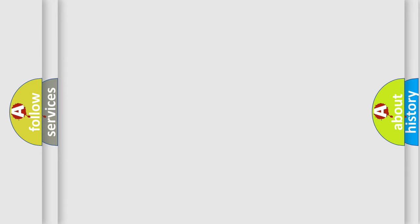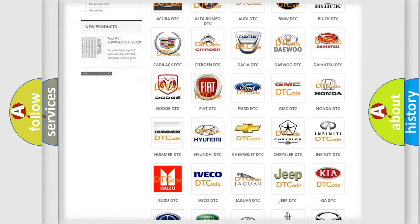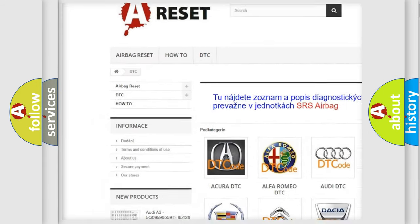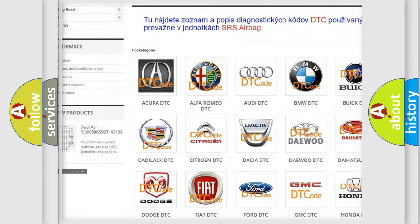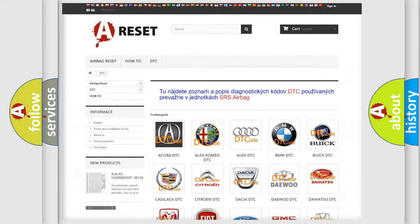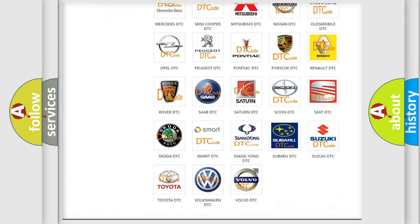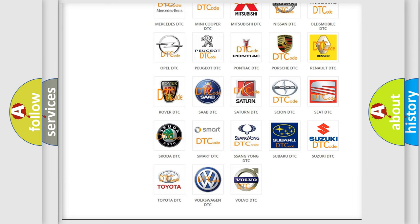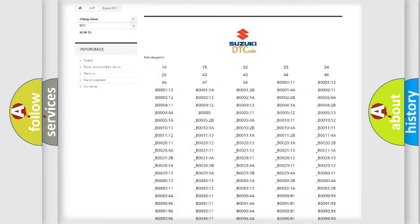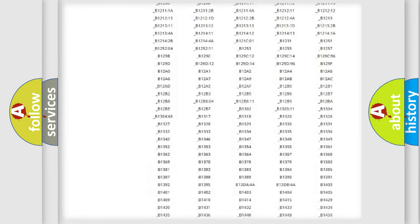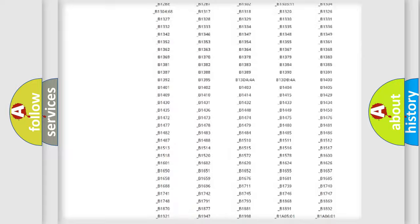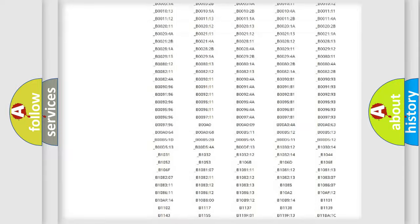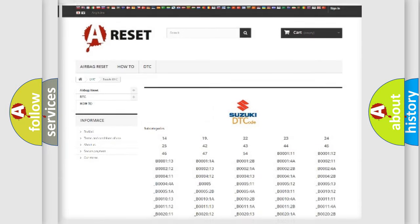Our website airbagreset.sk produces useful videos for you. You do not have to go through the OBD2 protocol anymore to know how to troubleshoot any car breakdown. You will find all the diagnostic codes that can be diagnosed in Suzuki vehicles, and also many other useful things.